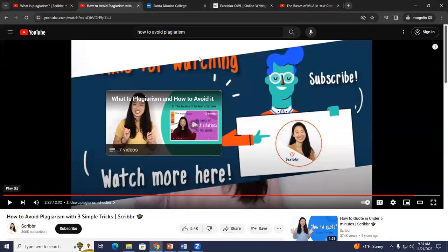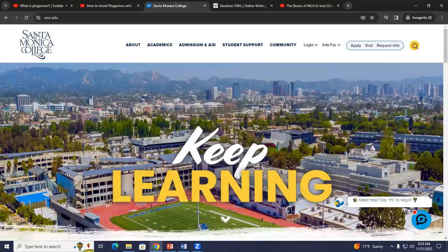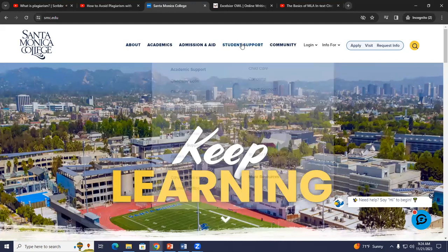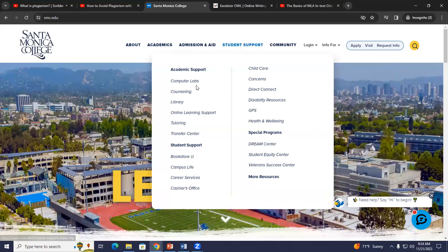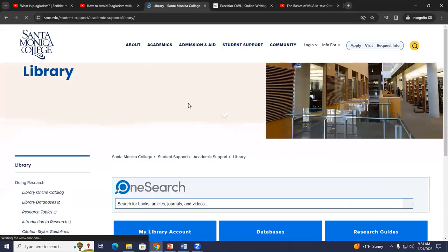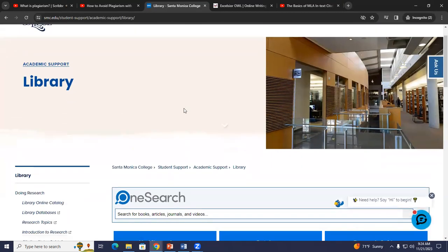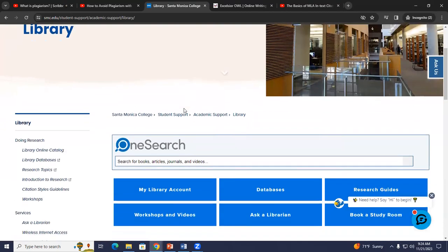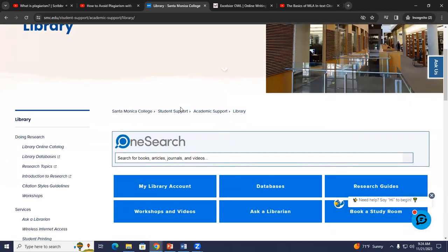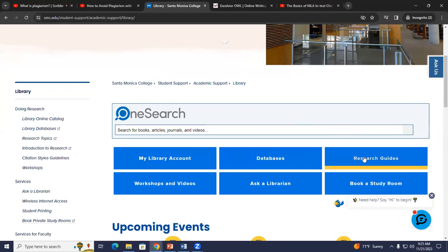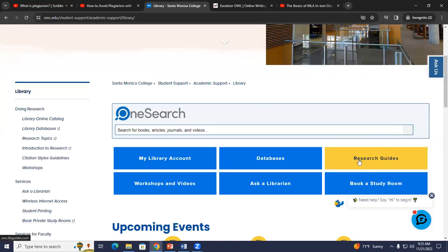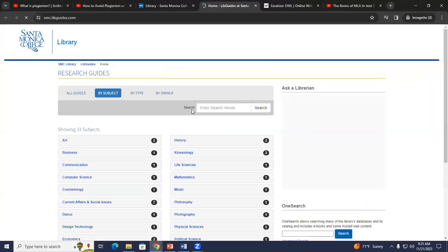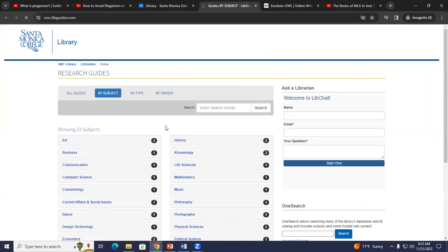Let's go to the SMC Libraries website. I'm clicking here on the SMC College website, smc.edu. Hover over Student Support, and you'll see Library. Click there and it links you directly to the library's website. A really great resource for students when doing research is the Research Guides tab. I'll click that — it leads me to the LibGuides created by the librarians at the SMC Library.